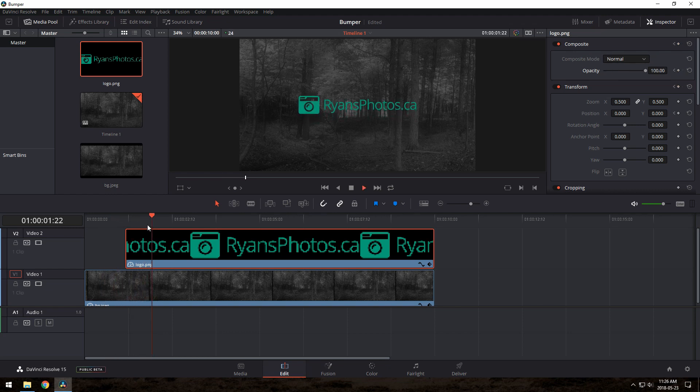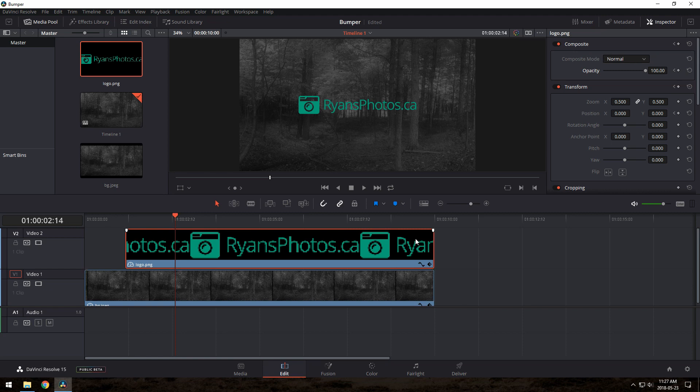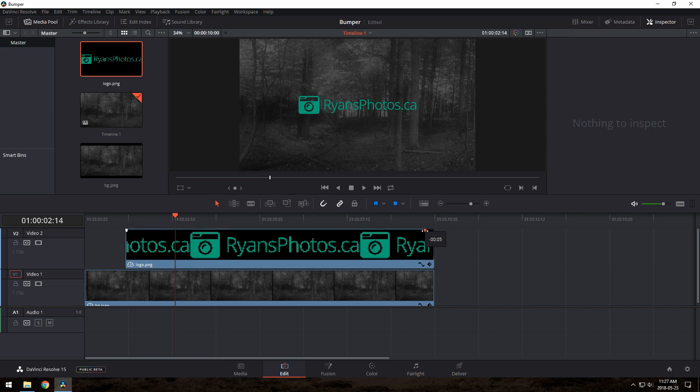You can go crazy with this doing pretty much whatever you feel works for you. For the end of the bumper, I'll just quickly fade it out by dragging this little white doodad a bit to the left.